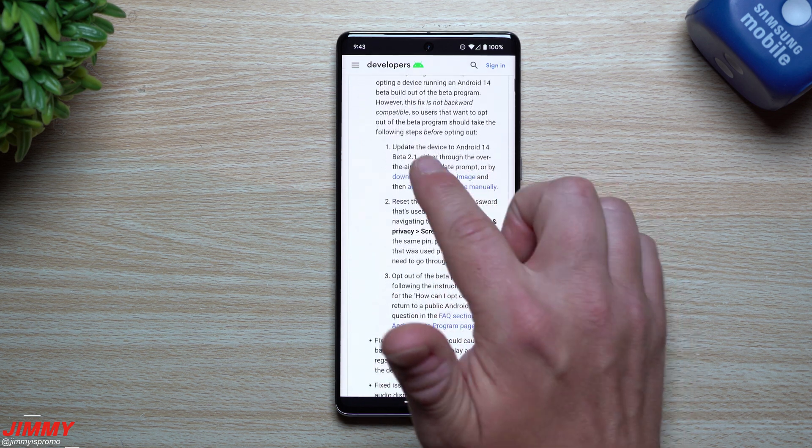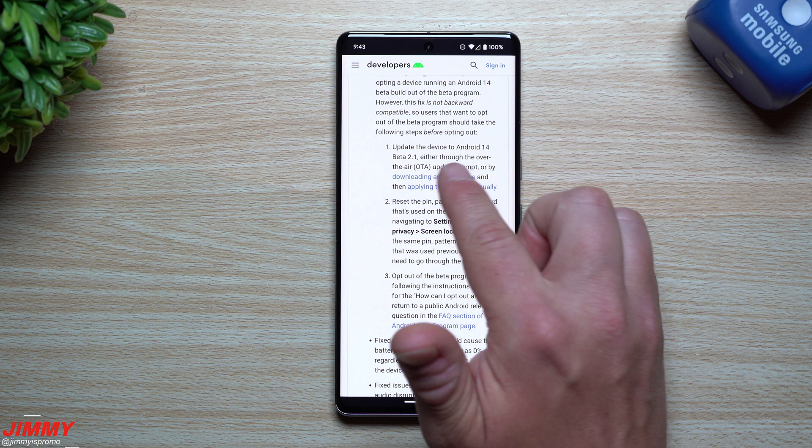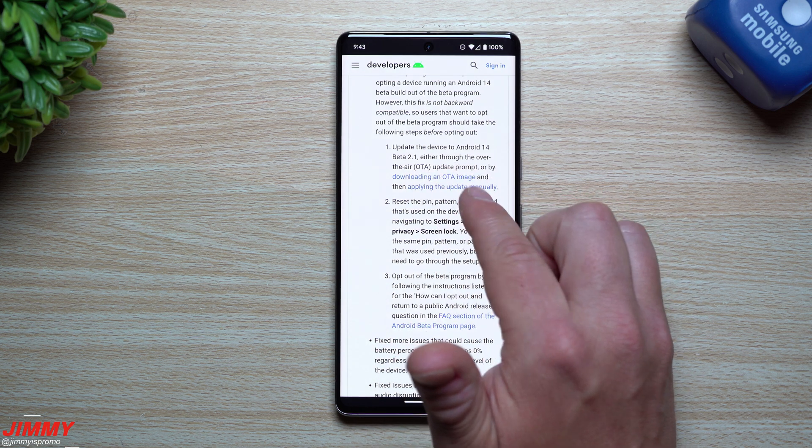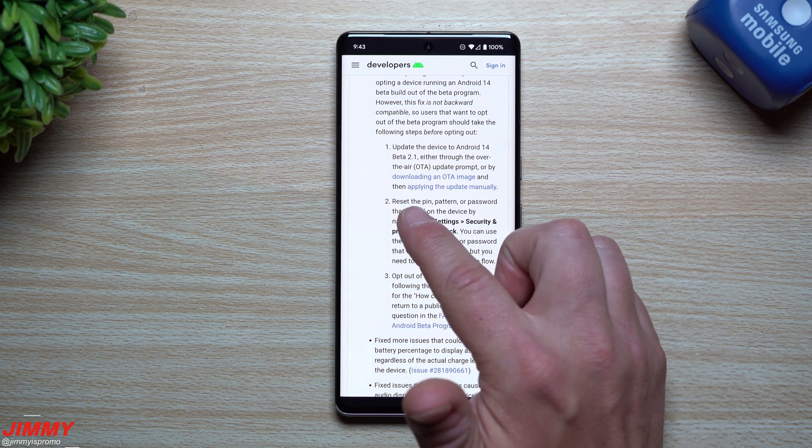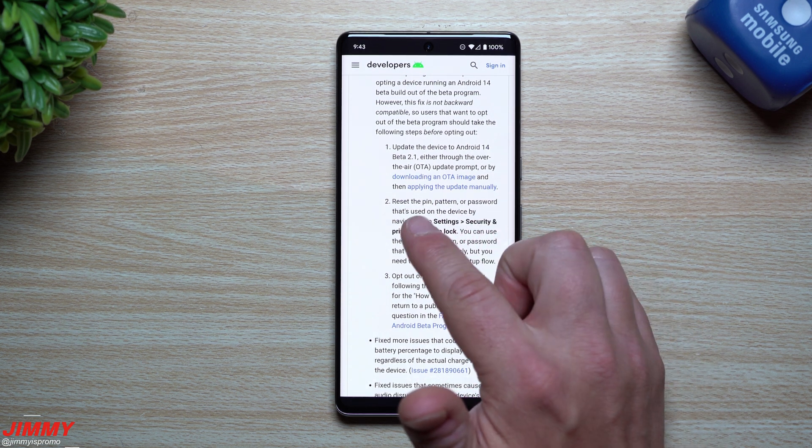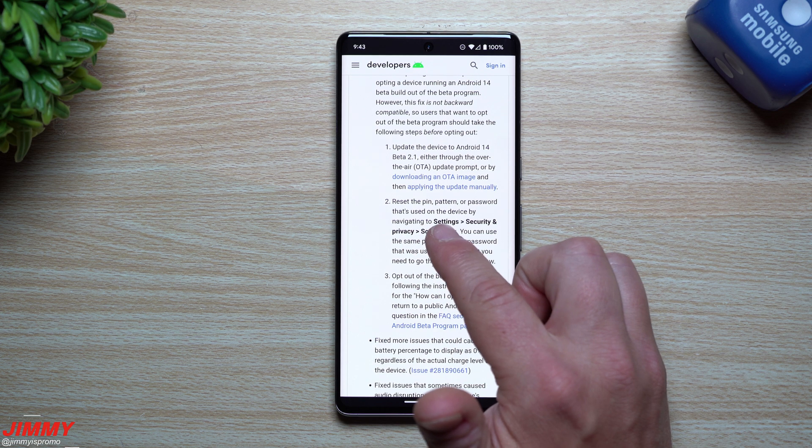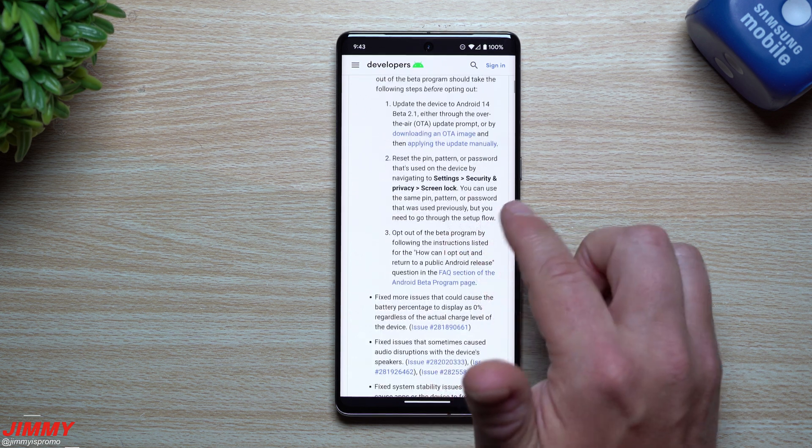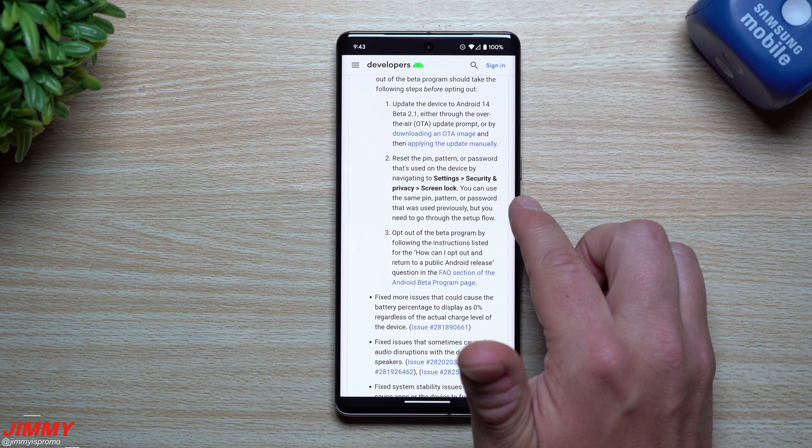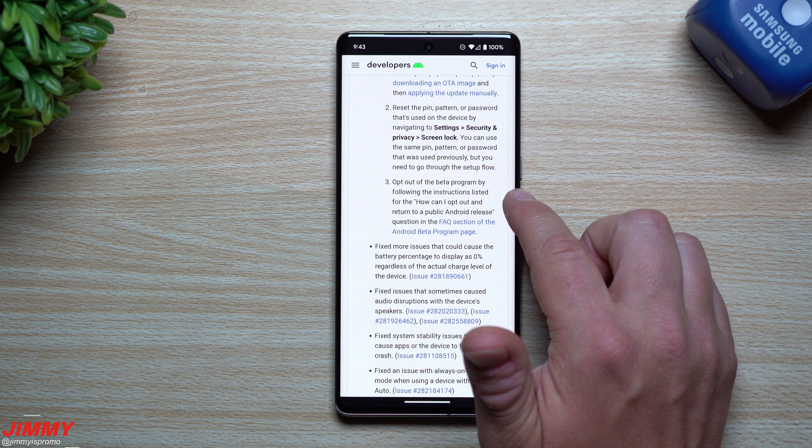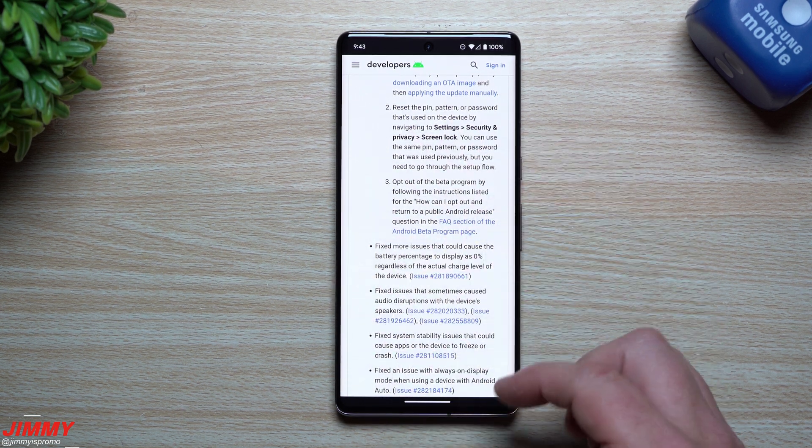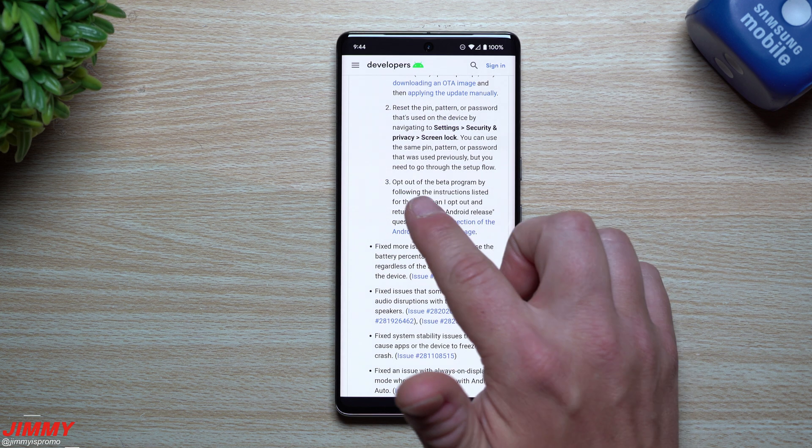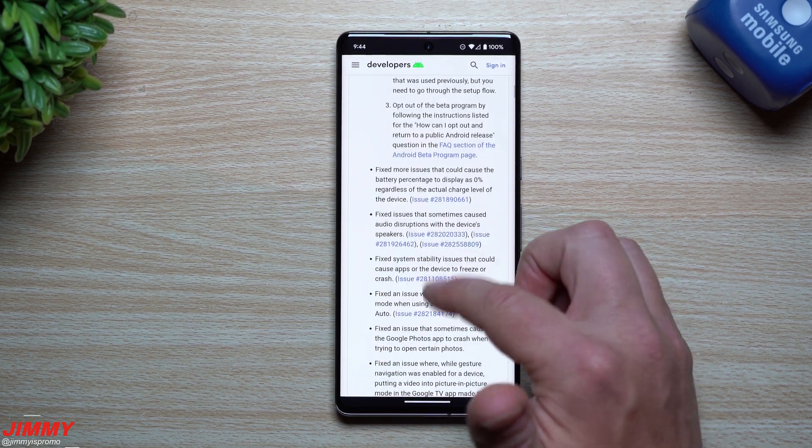Now, in order for you to get this done, you want to make sure that you get this update done either through over the air or through downloading. You can take a look at it through this app that I'm using here. You want to reset your PIN, password, or pattern, whatever you're using by the device. You want to go inside settings, security and privacy, screen lock. You can use the same PIN and pattern if you want that you were using previously. Now you're able to opt out of it. It's actually kind of funny. You just want to go inside this application that we're taking a look at here, and this is where you'd be able to opt out of it. There's an FAQ section for you.